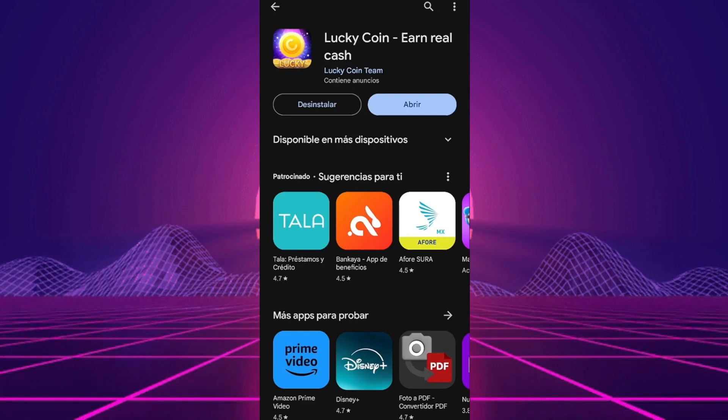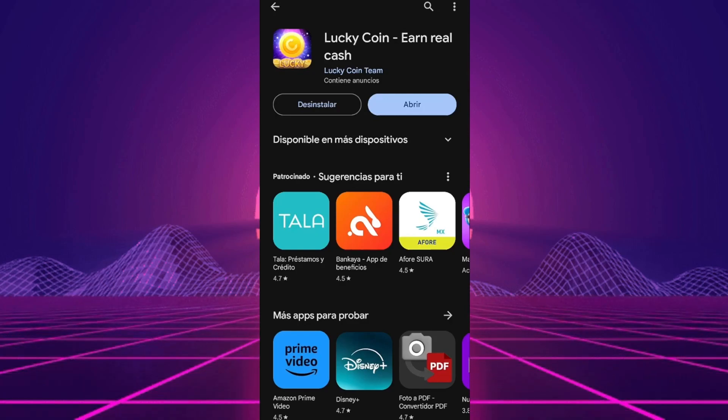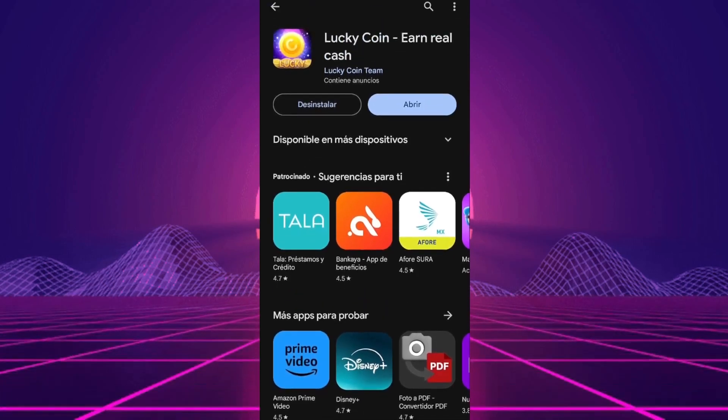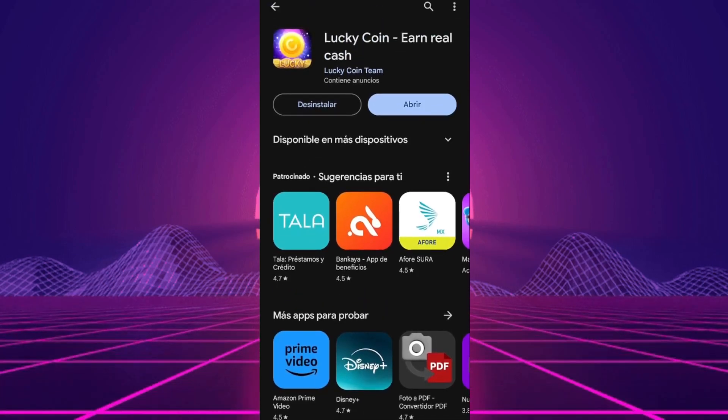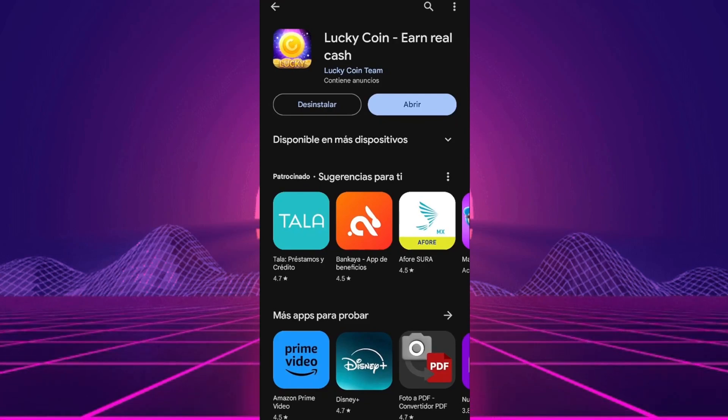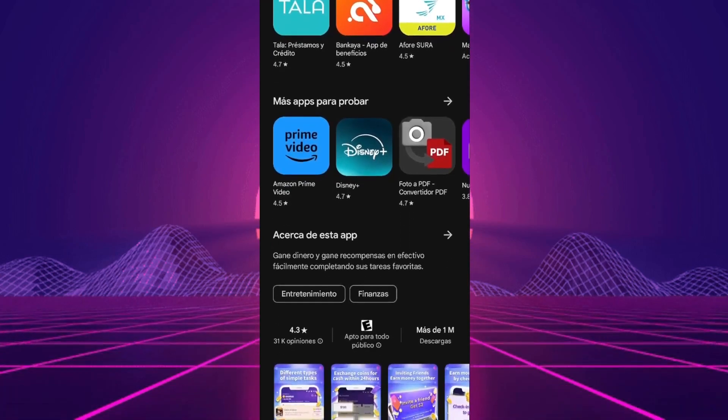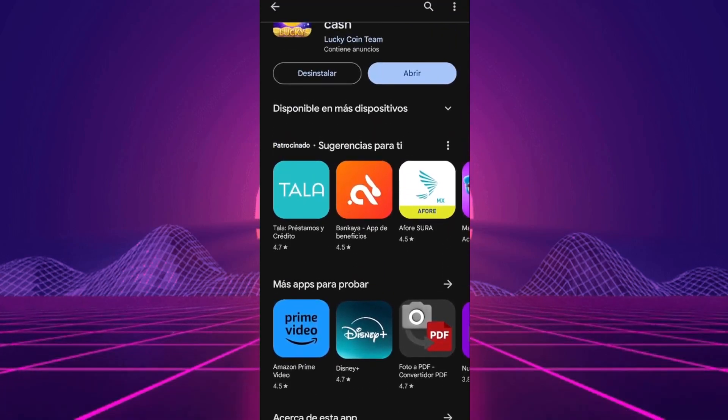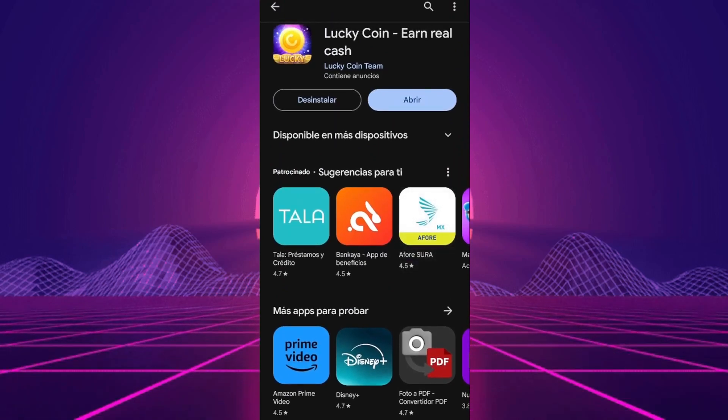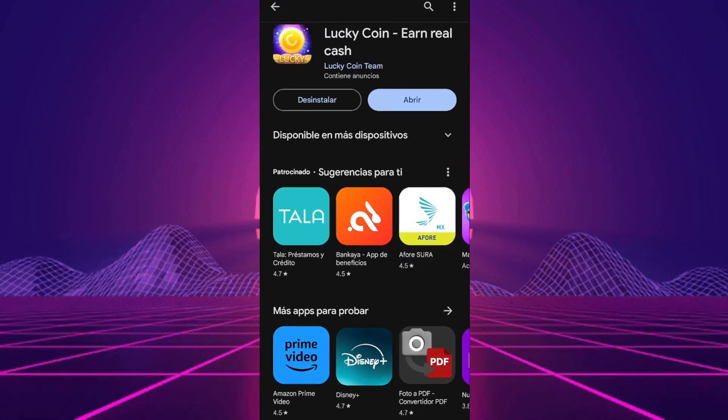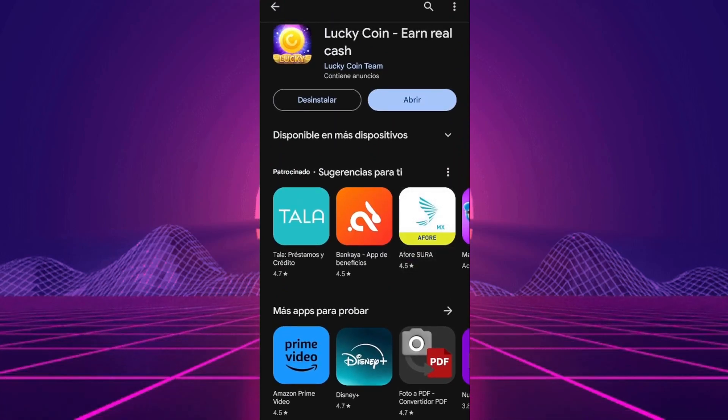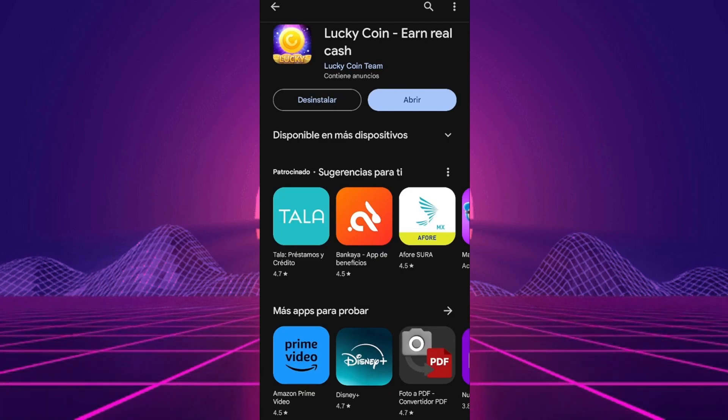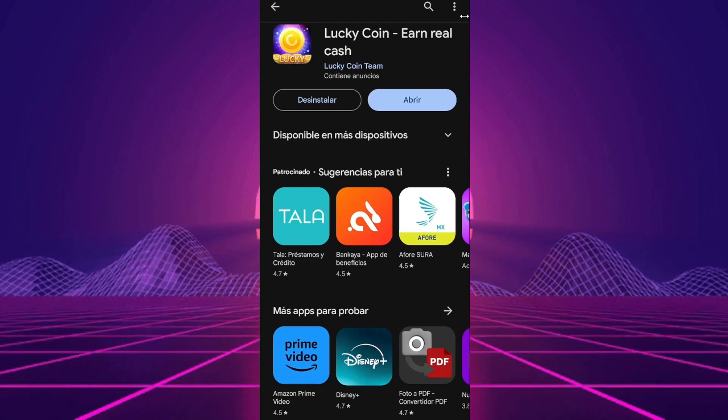Hey everyone! Today, we're jumping into the world of LuckyCoin Earn Real Cash, an app that's been making the rounds with claims of easy money for simple tasks. With a mix of skepticism and hope, we dove deep to see if this is your next cash cow or just another app grazing in the field of dreams.